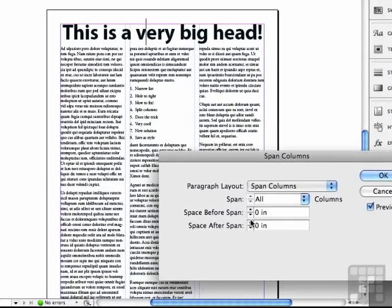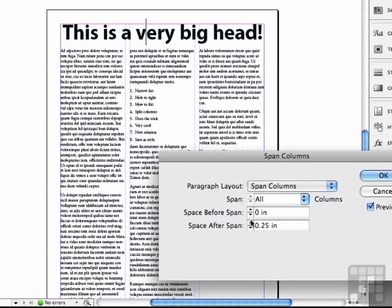And if I increase the span after, watch what happens. It begins moving the type further away from my headline.